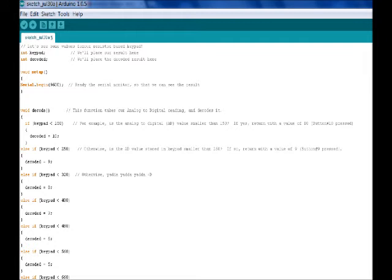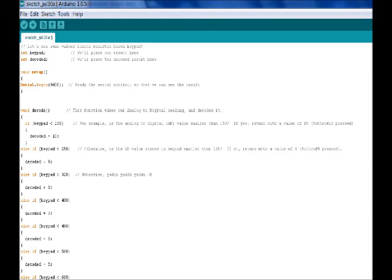And so if keypad, the value in keypad, which is the A to D value, is less than 150, then the button you've pressed is 10. Otherwise, if the value in keypad is less than 250, you've pressed button 9. Else if keypad, the value in keypad is less than 320, it will return with a value of 8. Decoded will return with the value of 8, and that will be printed on our serial communicator.